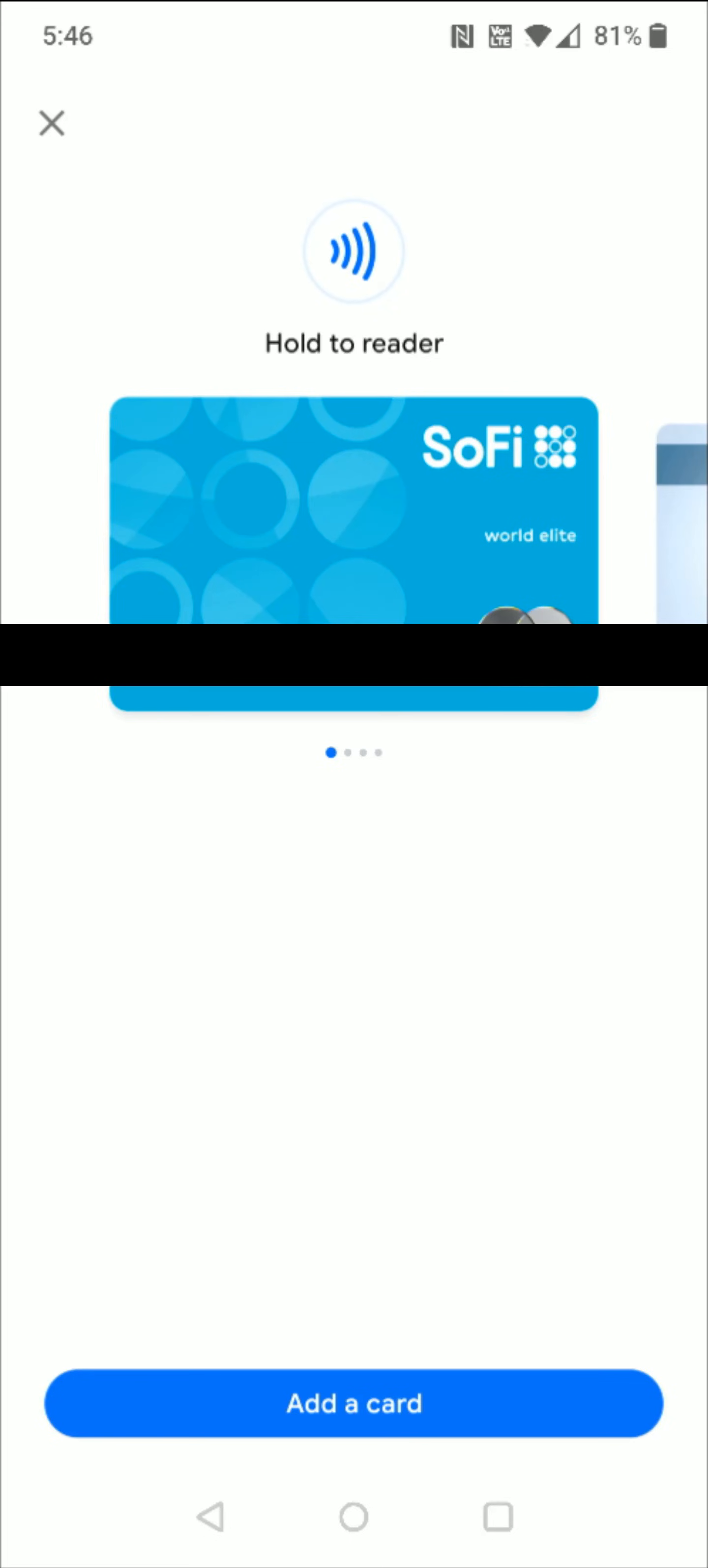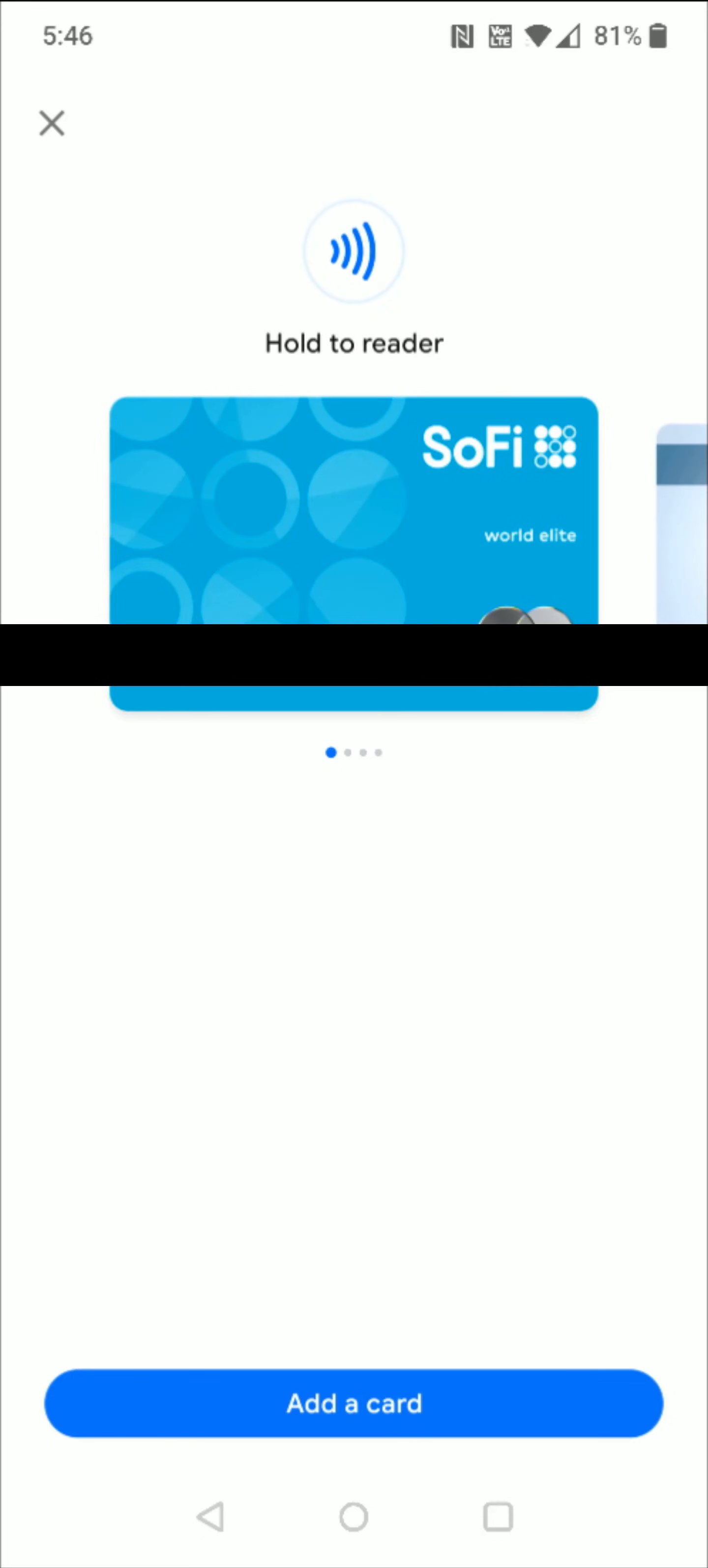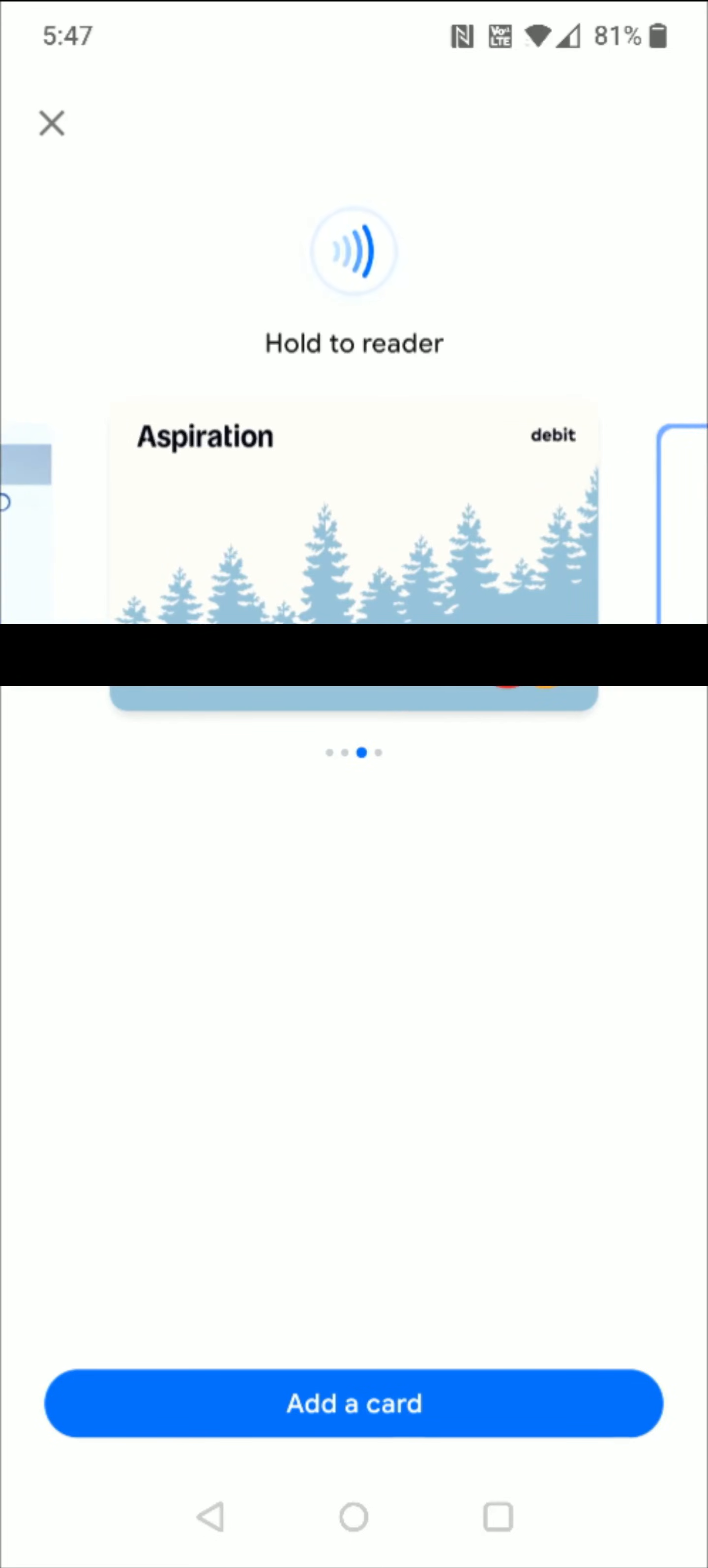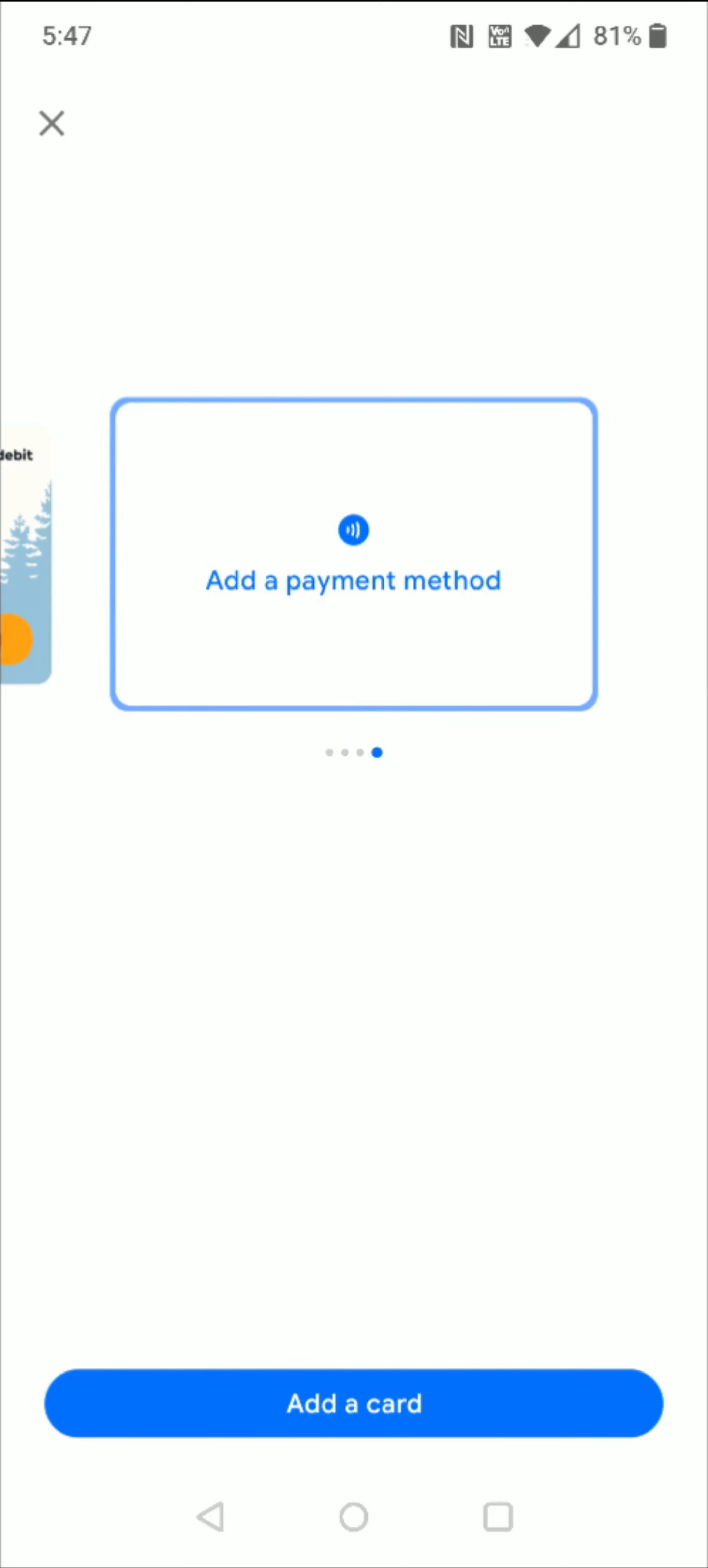Once we're in our card payment methods area, we're going to scroll to the end of this line. The last option is add payment method. This is what we're going to do to add PayPal to our account. So we're going to click on add a payment method.